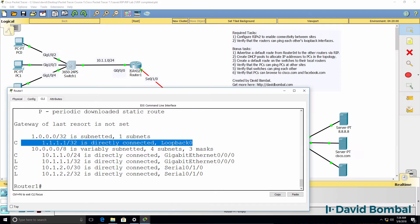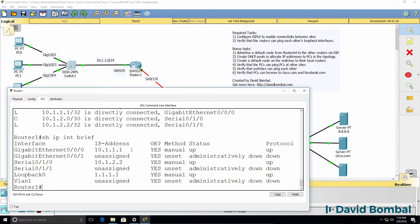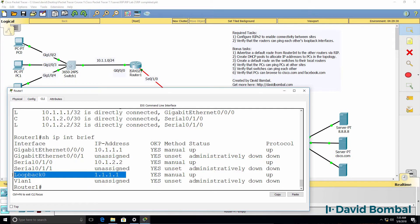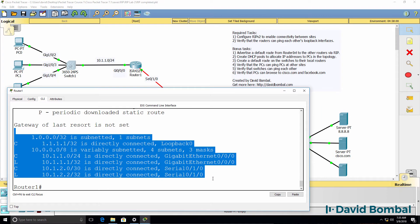On router 1, show IP interface brief shows us the IP addresses configured on the interfaces of the router, including the loopback interface. Show IP route shows us that the router has no gateway of last resort set — it only knows about connected and local routes.